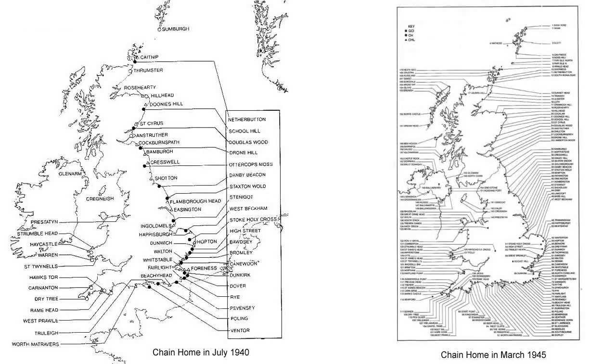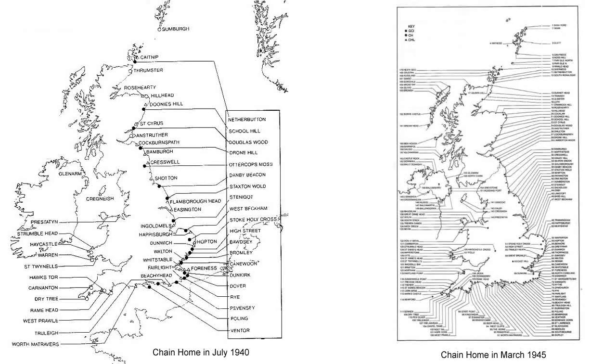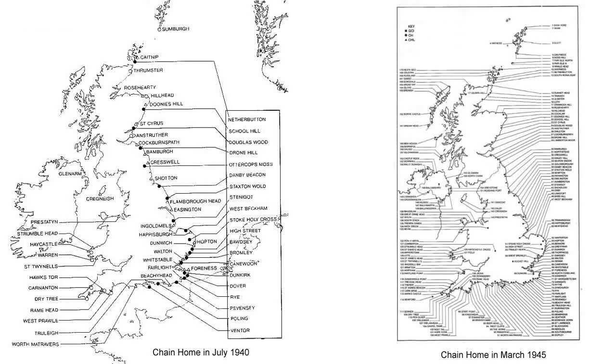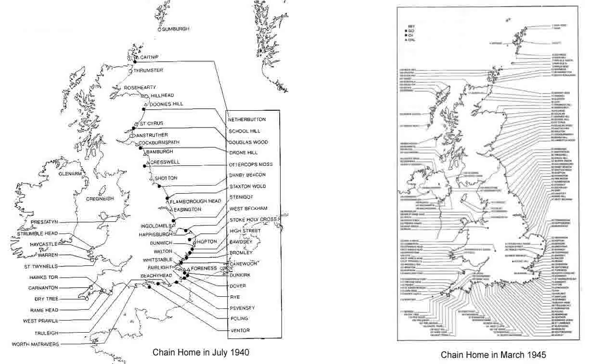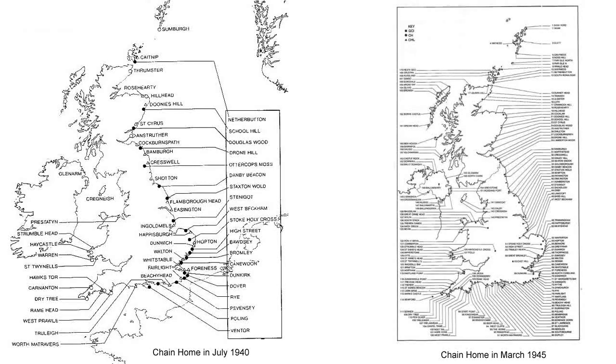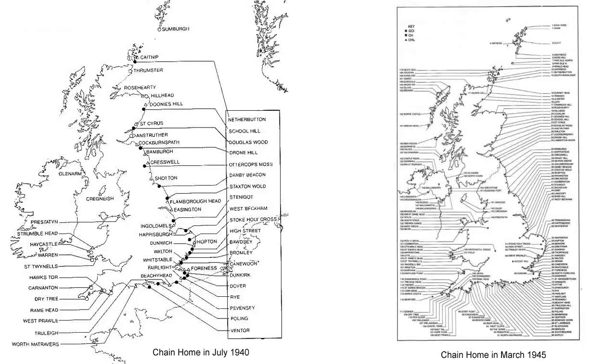These early radar stations were called Chain Home, and by the outbreak of the war in 1939 they were completed. However, in 1940 the number of stations were expanded to include a number on the west coast and in the north.